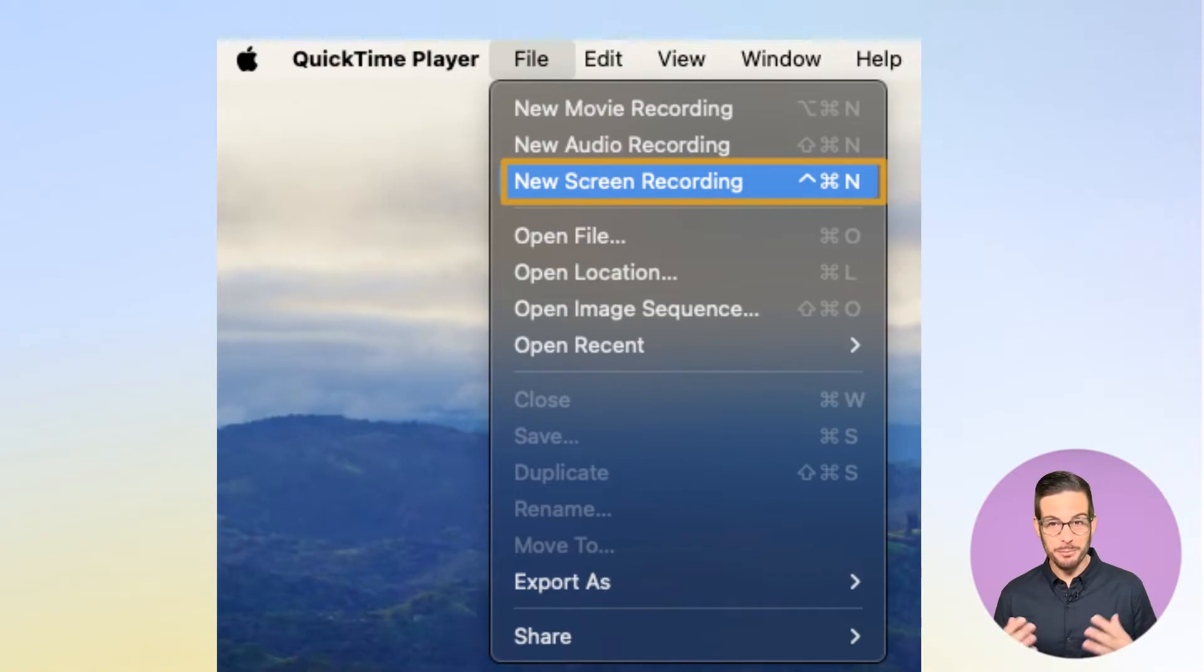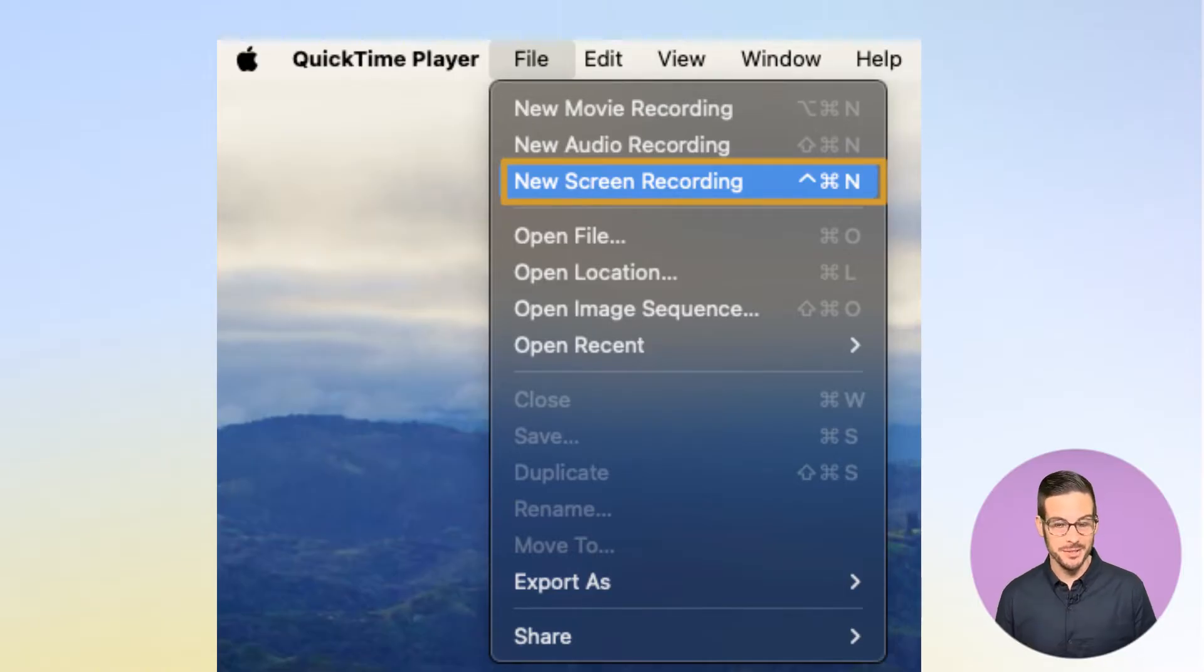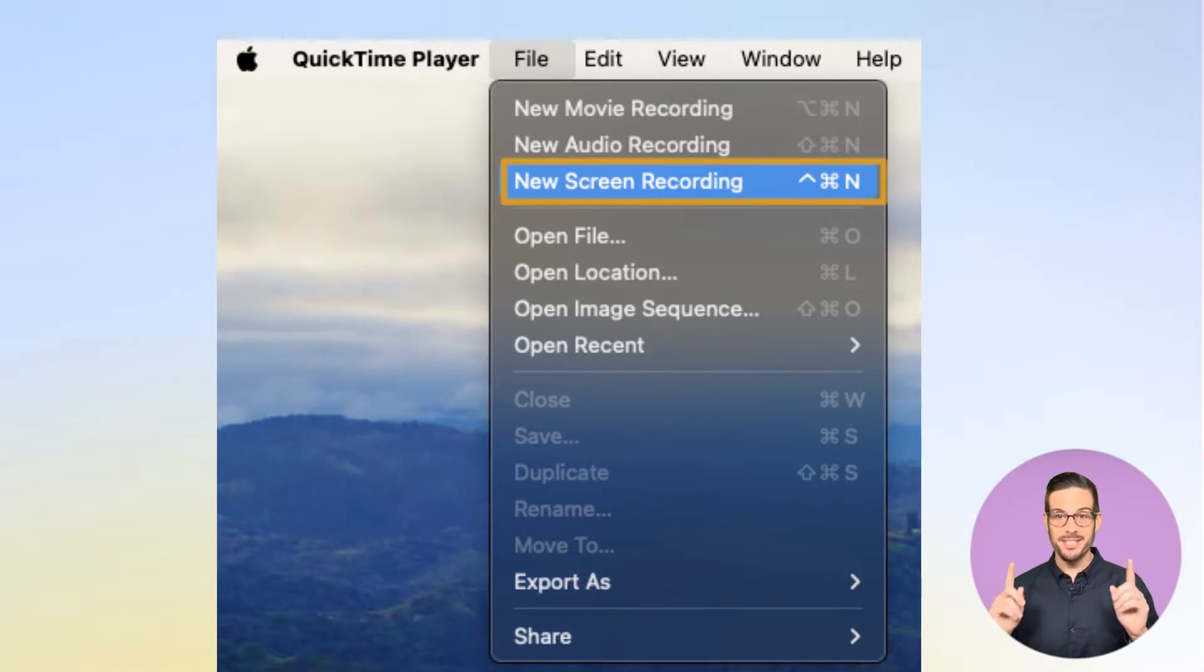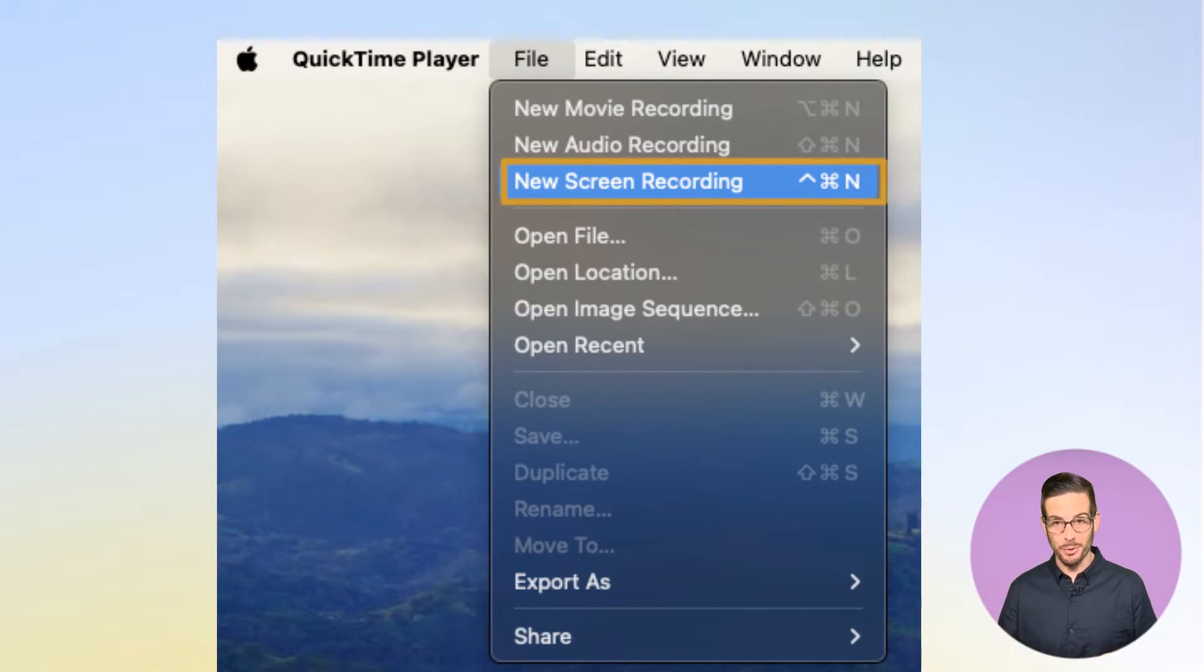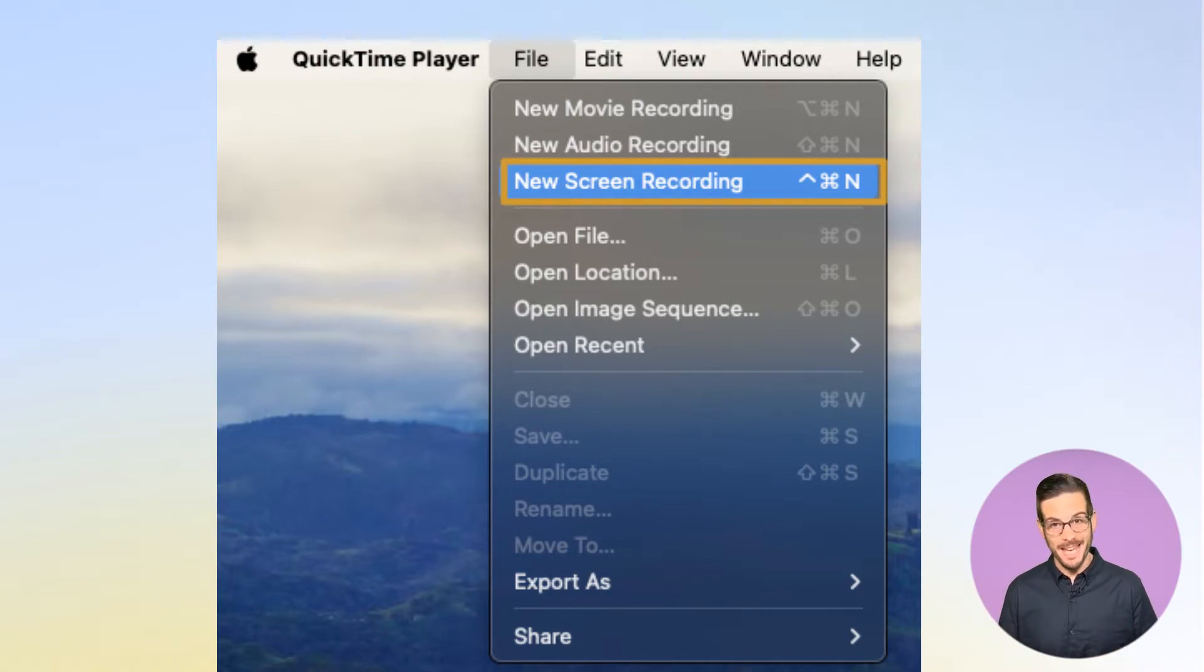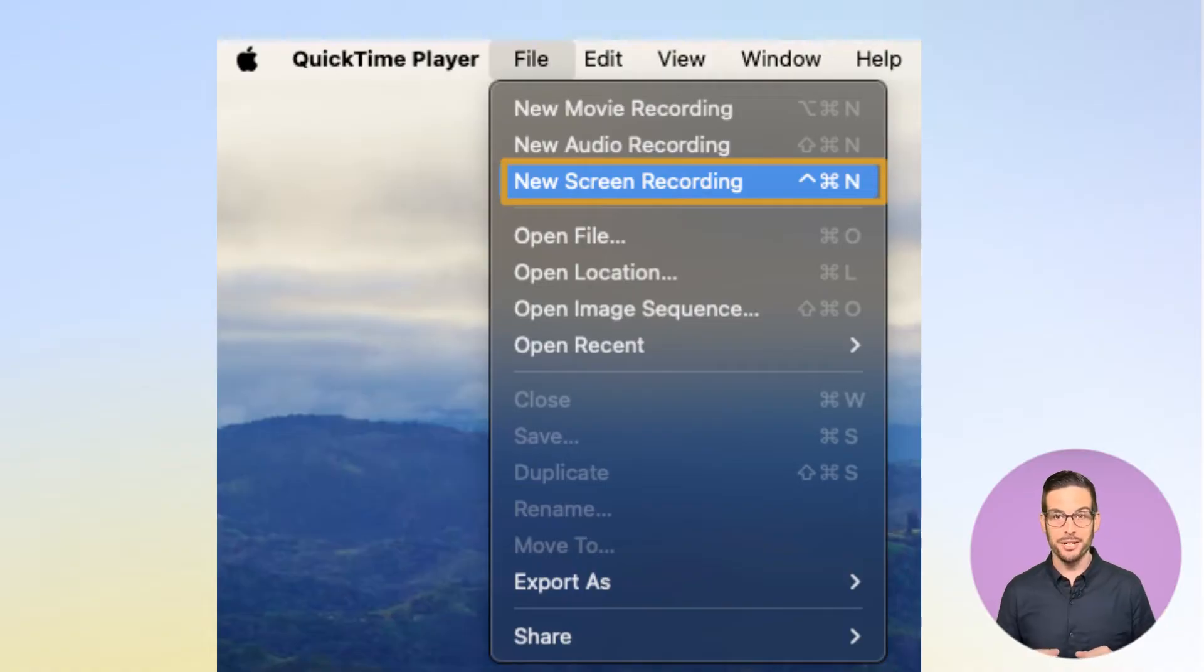One thing to note here, to really get the most out of multi-actions, you'll need to leverage hotkeys or keystroke combinations that trigger actions. You can see here in QuickTime, next to new screen recording, you can trigger this by pressing Control-Command-N, and we'll use that in the creation of our multi-action next.